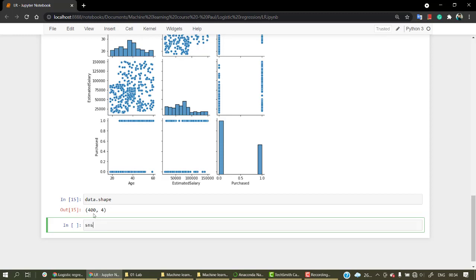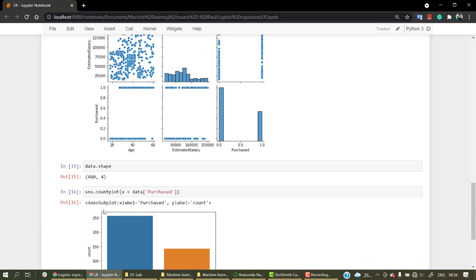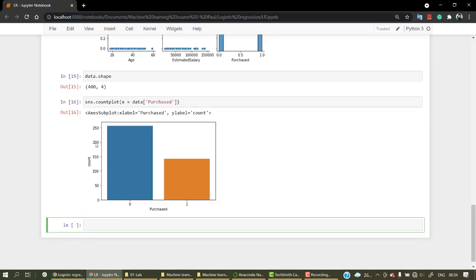Let's plot a count plot for both of them. sns.countplot, let's put x equals to data purchased. We have almost 250 values, more than 250 values for zero out of 400, and almost 150 values for purchase. So this is an imbalanced dataset, but as the dataset is very small, it doesn't really affect our model much.